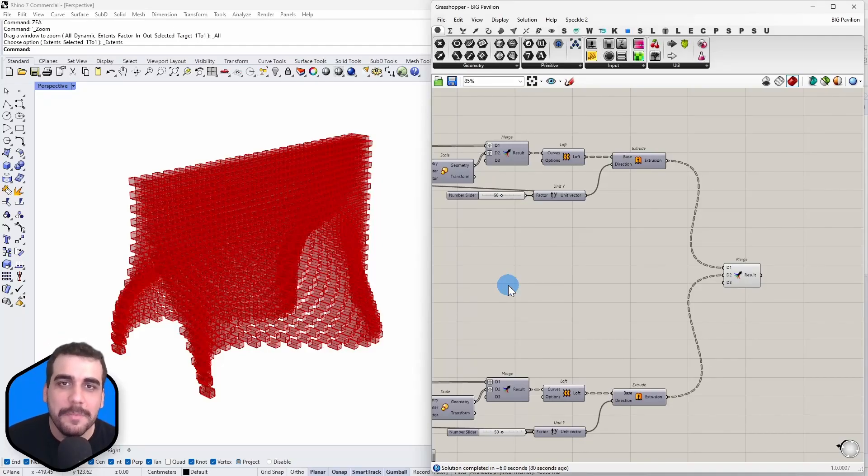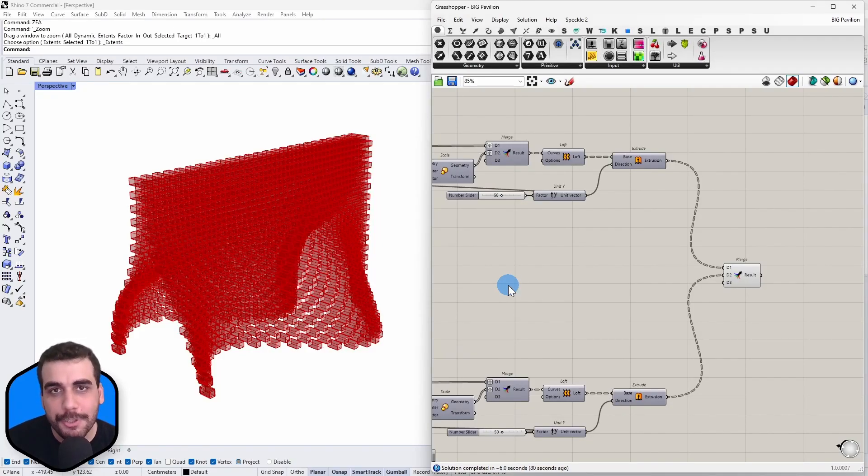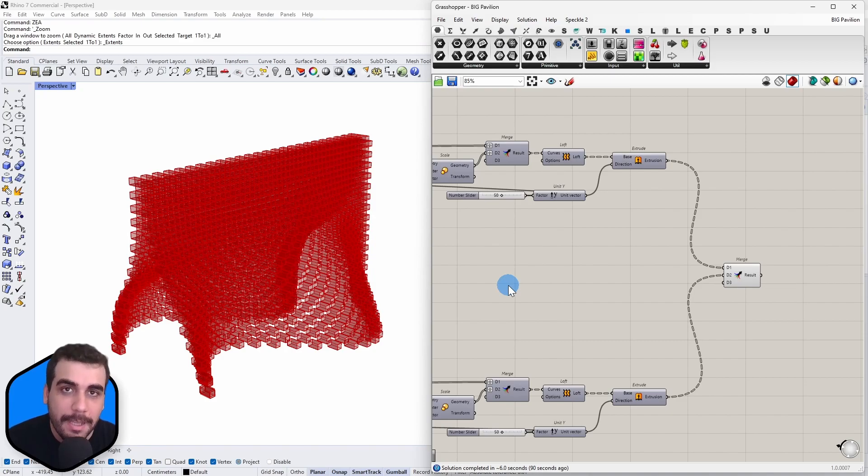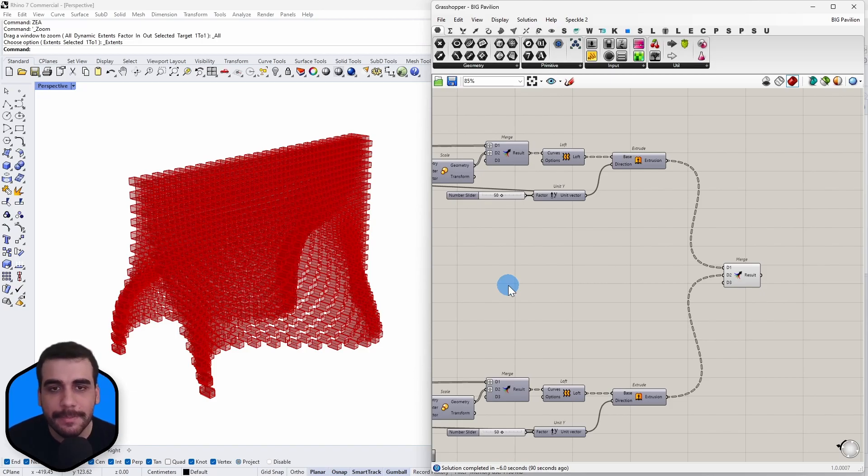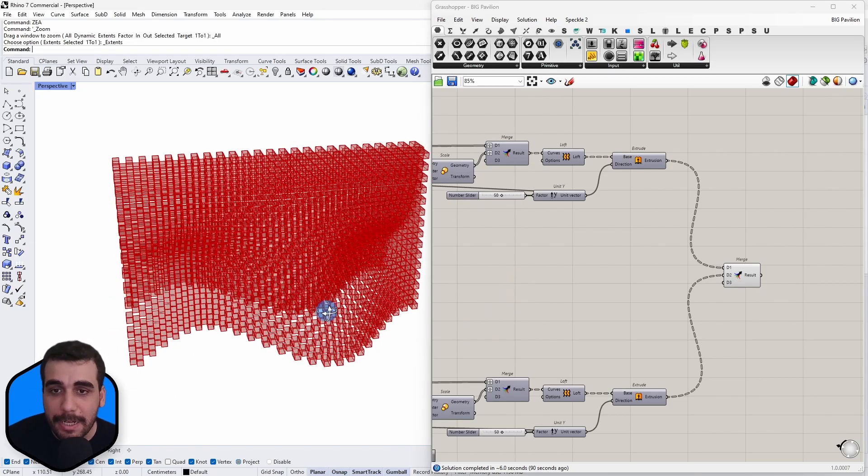Hi, this is Bilal from Speckle. In this quick video I want to show you how to go from Grasshopper into Power BI and view your models in 3D inside Power BI. Let's get started.